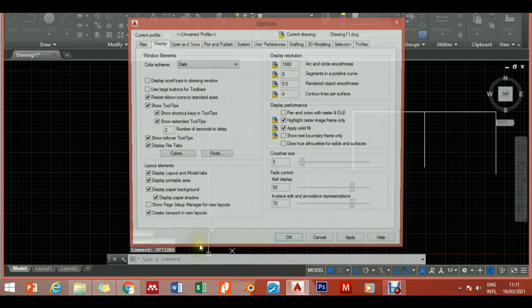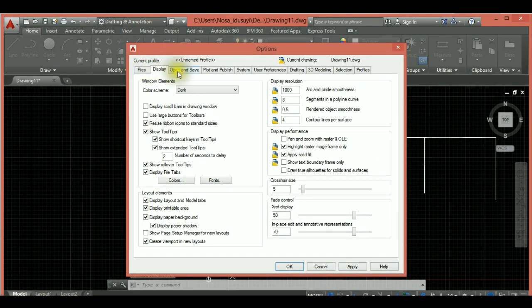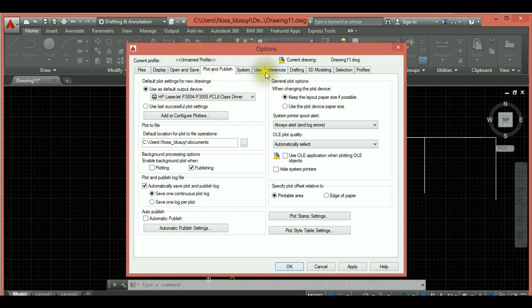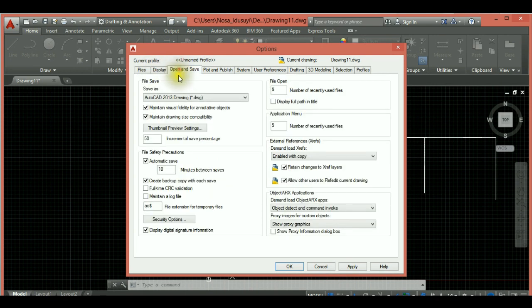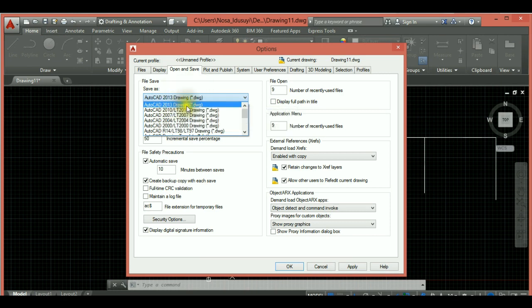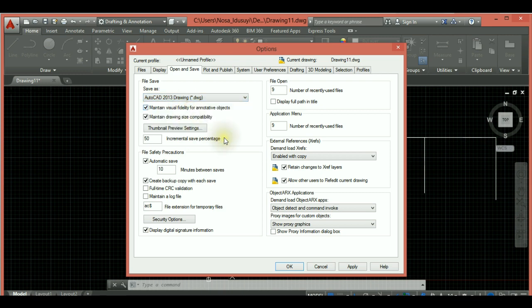The Options dialog shows different tabs: Files, Save, Display, Open and Save, Plot and Publish, and more. Pay attention to Files, Display, and Open and Save. Under Open and Save, I'm using AutoCAD 2015 but I'll set it to save as AutoCAD 2013 format. The reason: if I take the file to another system it will open easily regardless of the AutoCAD version installed.